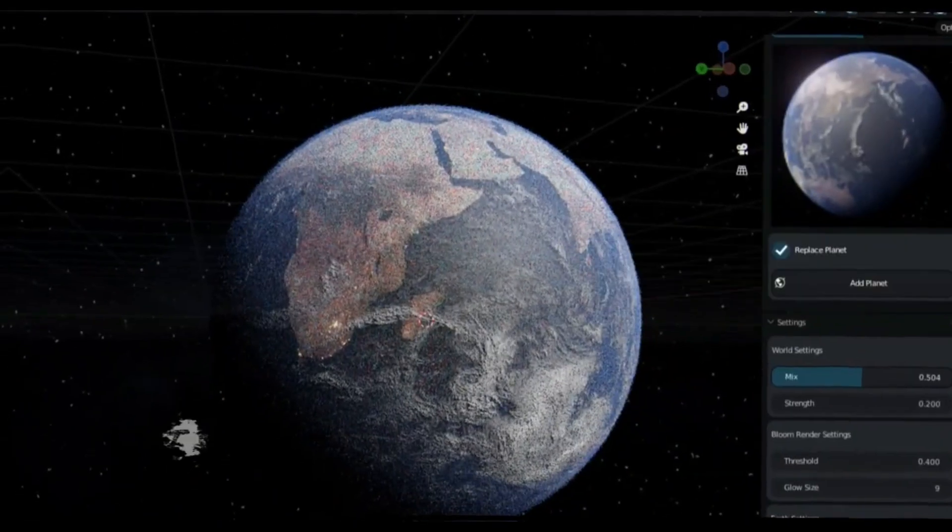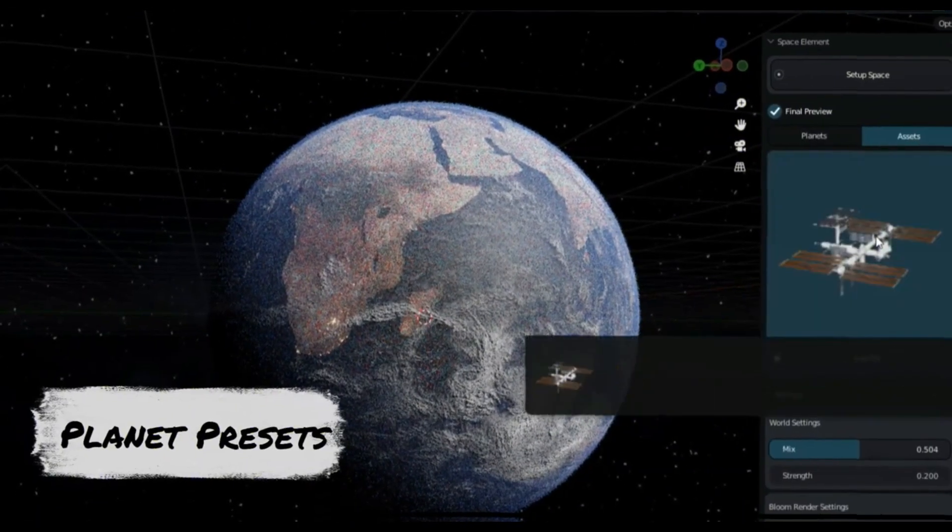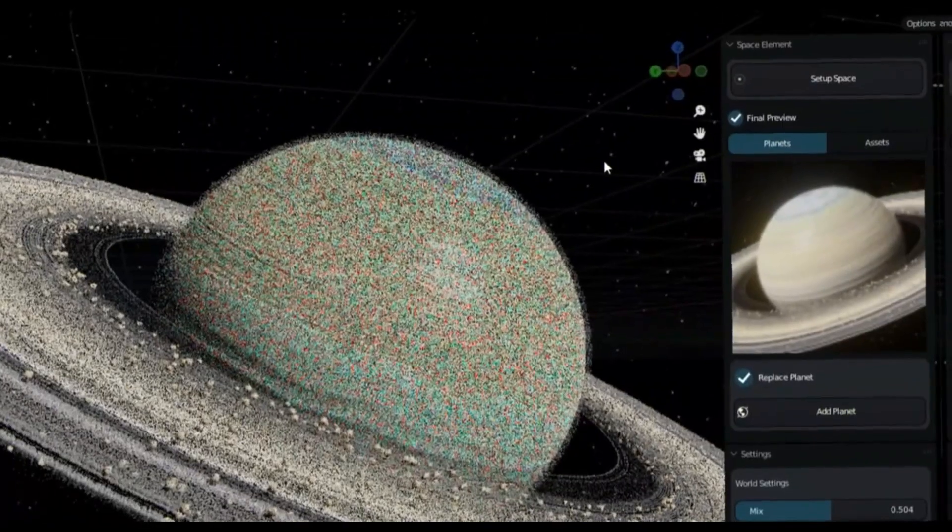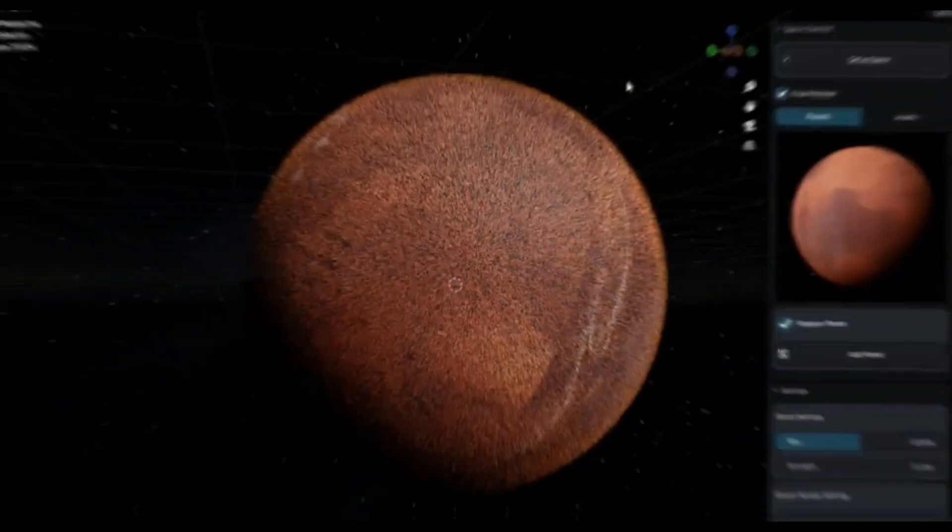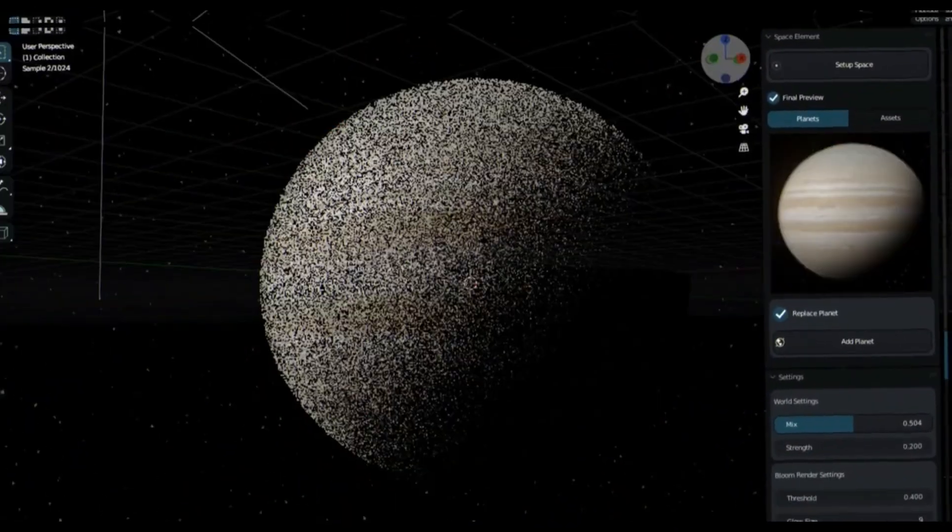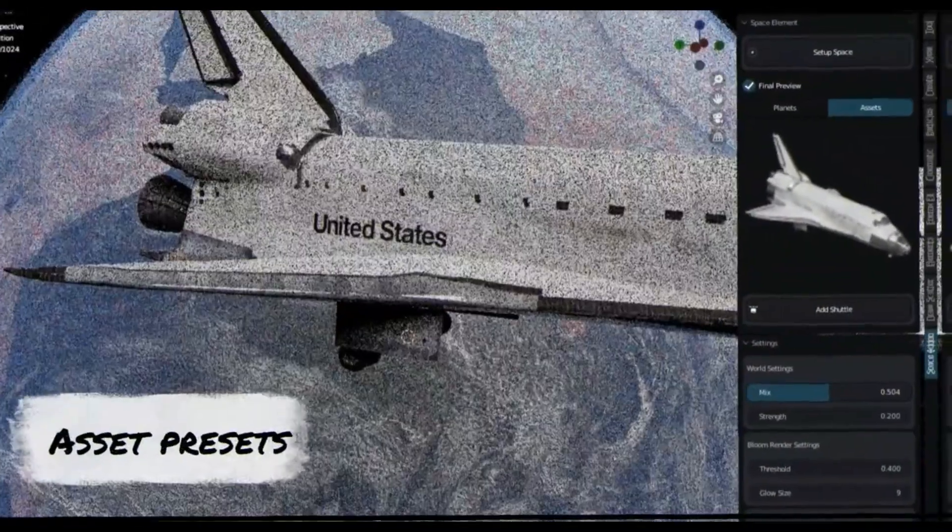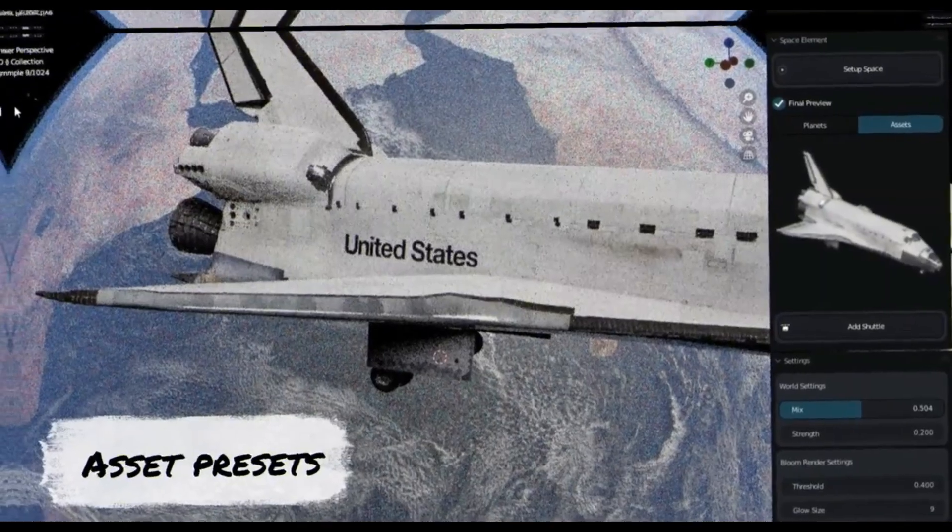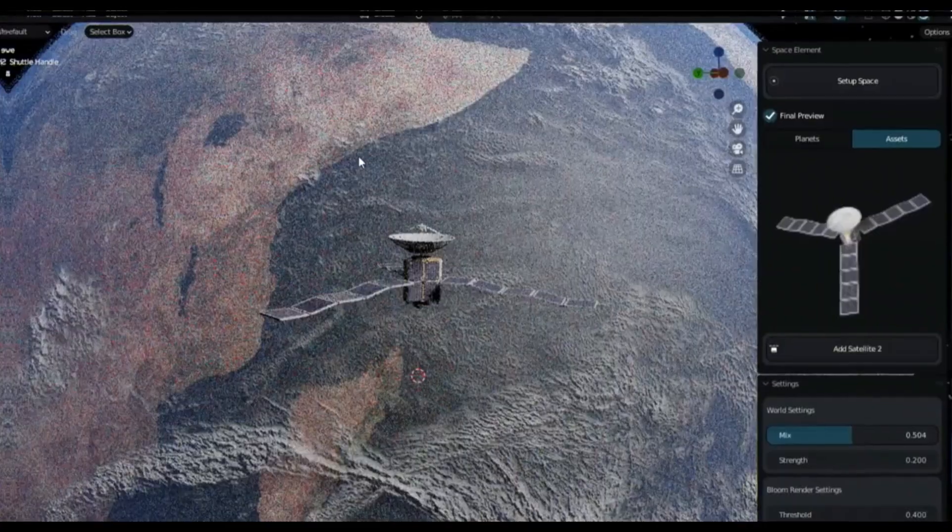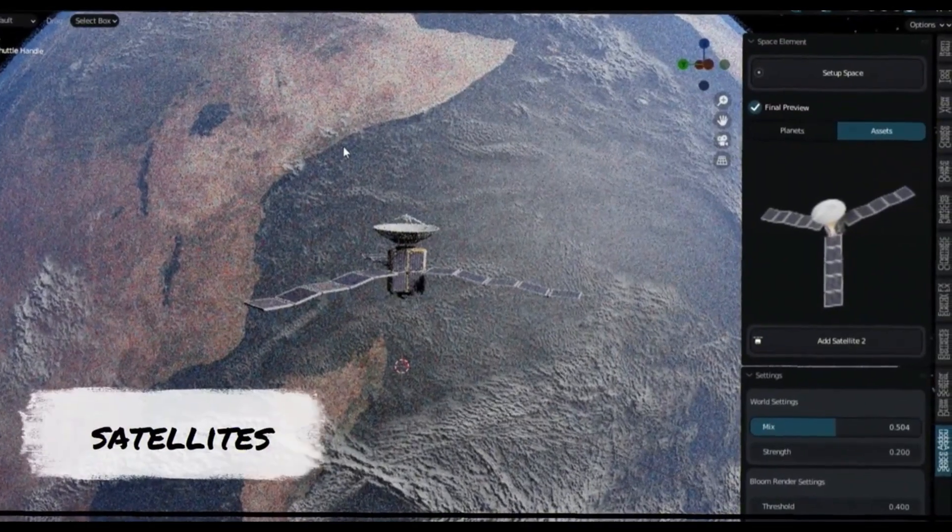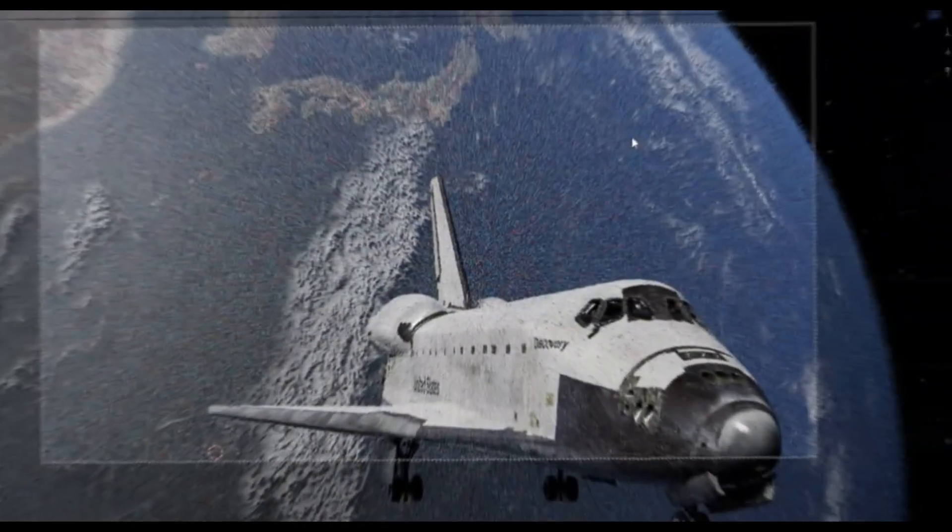It sets up the right lighting and sky for you, and then provides realistic Earth assets and other planets for you to add and play with.